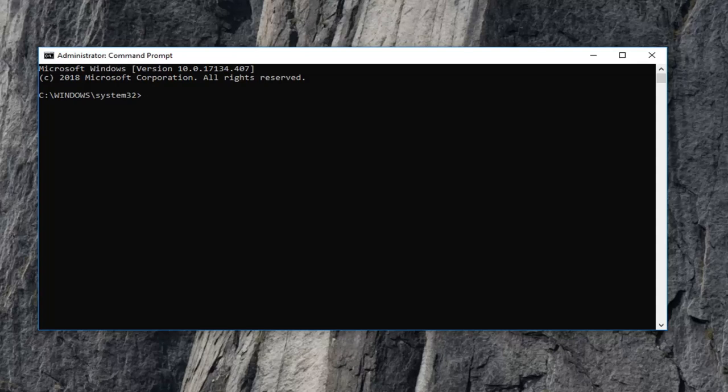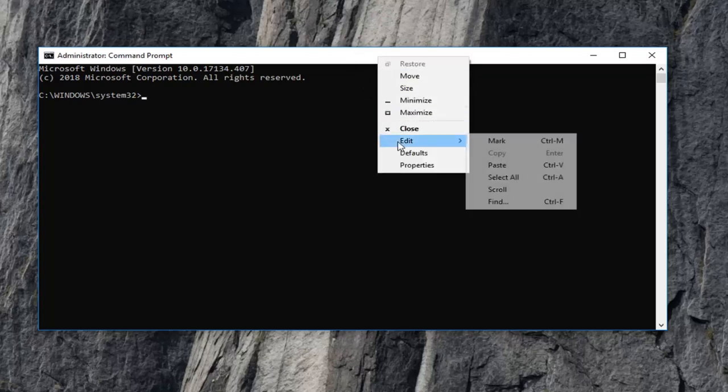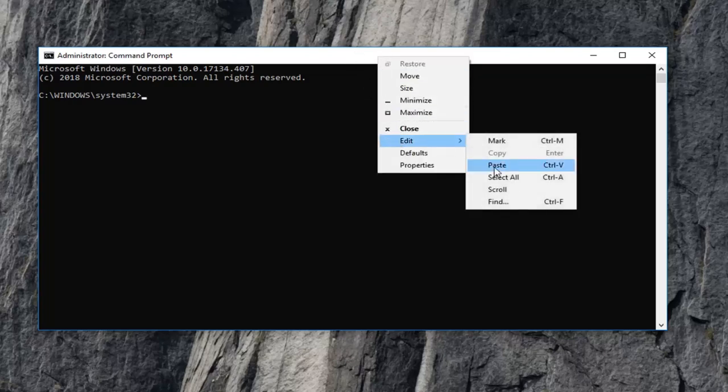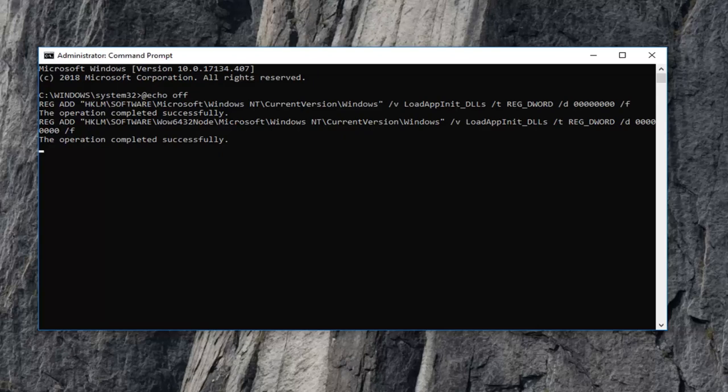Once you've copied the whole command, go up to the top bar of the command prompt window, right click on it, left click on edit, and then left click on paste. Once you paste it in, you should see the operation completed successfully. There should be a blinking cursor at the end of it. Just hit enter one more time to run the second command. Make sure you're using an administrative command prompt as I showed how to access in the first part of this tutorial.